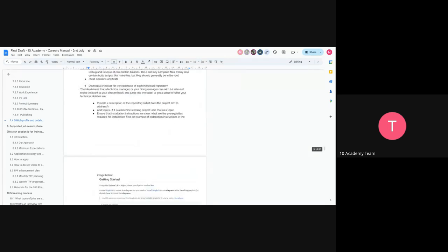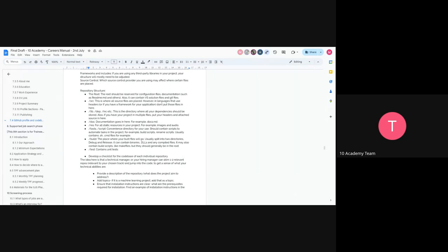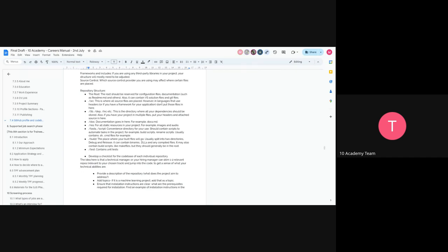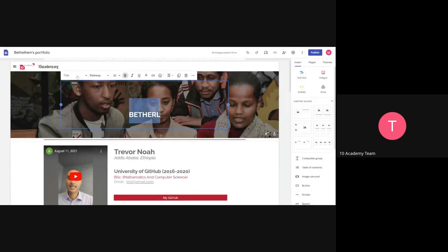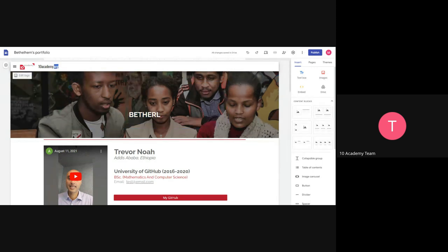That's basically what you'll be doing this whole week. Let's now quickly go through how to edit the portfolio — just looking for the Bethel portfolio we shared. So just a few basic things on how to edit.